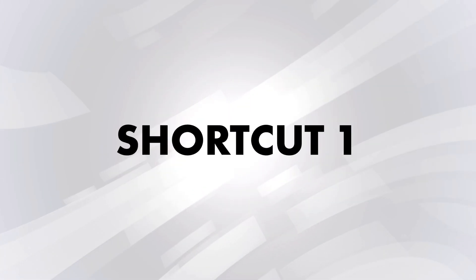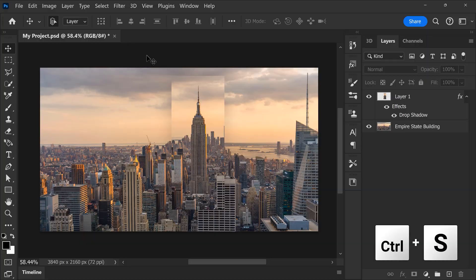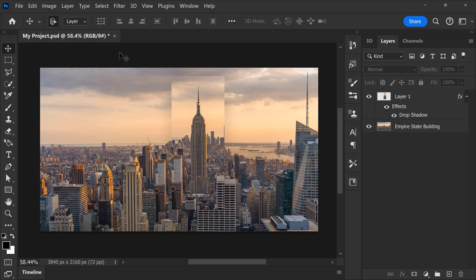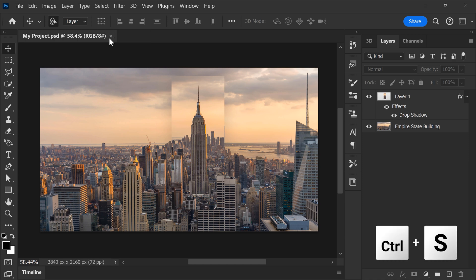Number one is the most obvious one, it's Ctrl plus S. You should already know that. Now, in Photoshop, when your project is not saved, you can see this little star icon on top of your project. Once you save, the icon goes away.